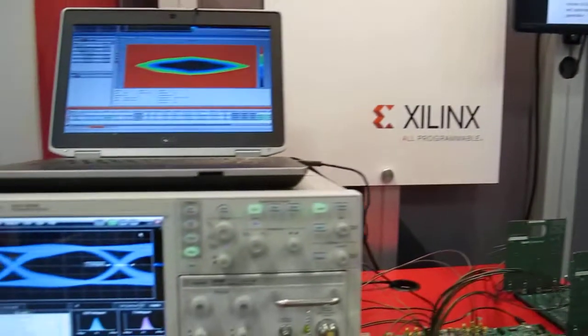We have three lanes running through this backplane. They've been running for two days now. Zero errors. And we have that fourth lane running to the scope showing good jitter performance.